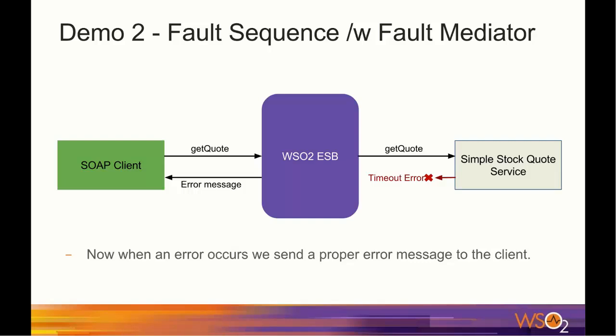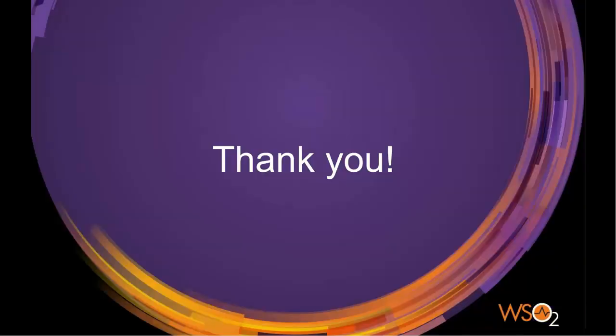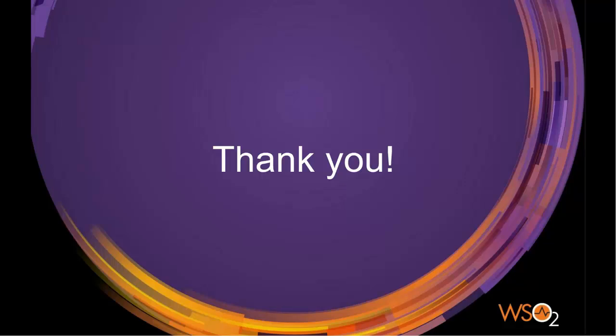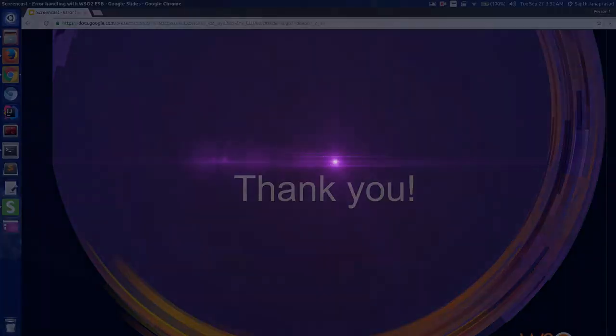So, that's the end of this screencast on error handling in WSO2 ESB. I hope this was useful and thank you for watching.